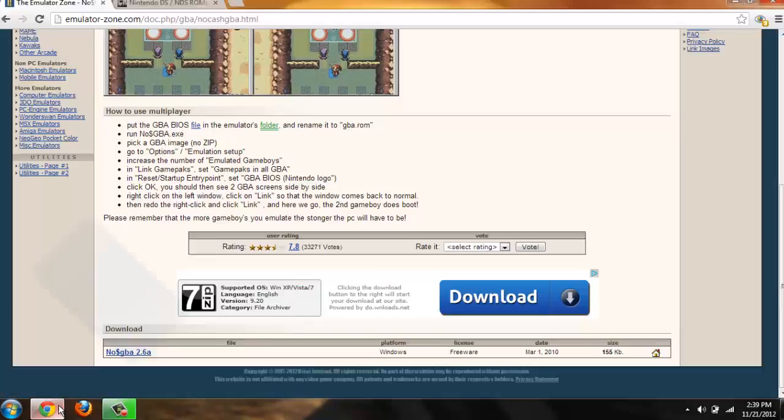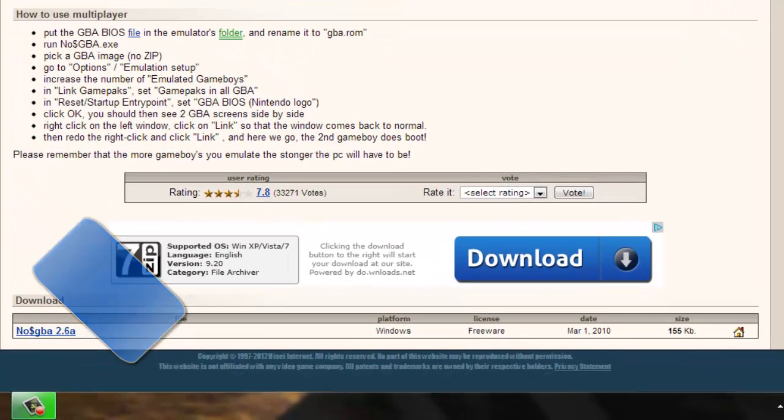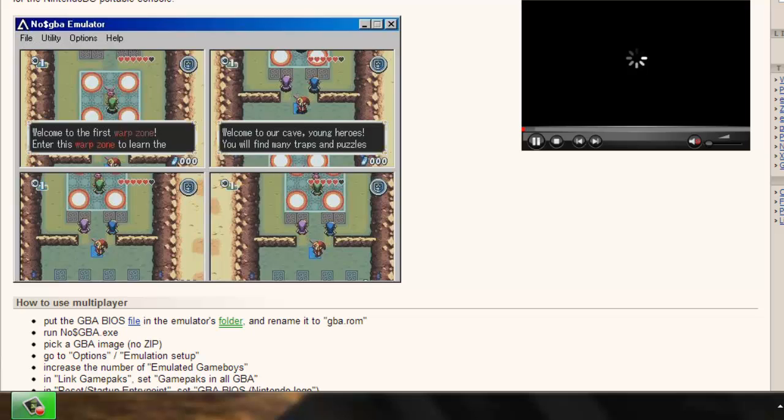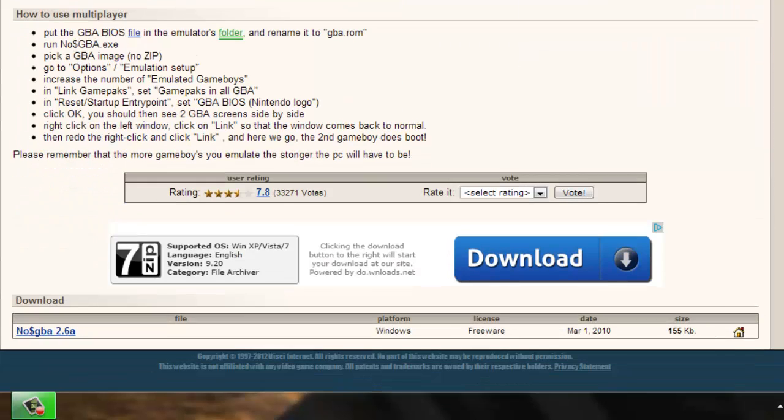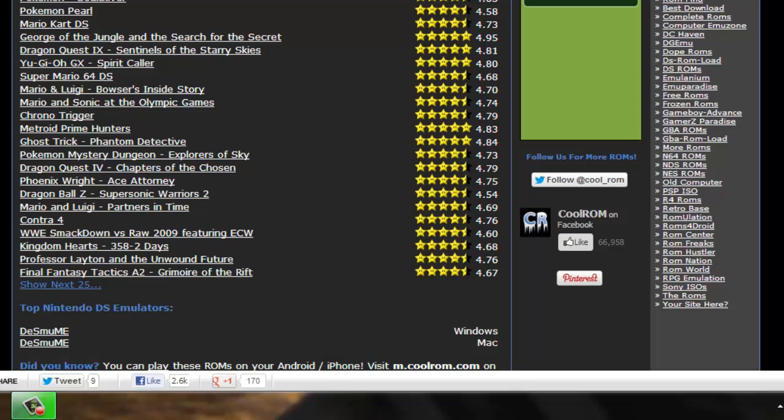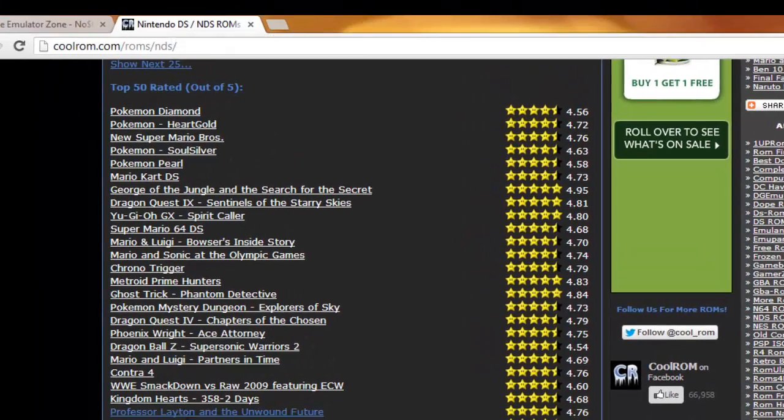First, open up your browser and go to the link that will be in the description to download No$GBA. You're going to click the download one - this is No$GBA 2.6a. After you scroll down and download that, you want to get your games from coolrom.com, which will be in the description as well.